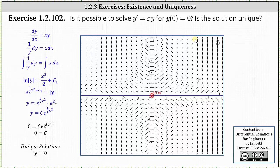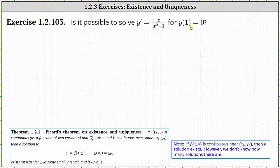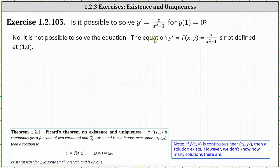And now let's look at our second example. Is it possible to solve y prime equals x divided by the quantity x squared minus one for y of one equals zero? If there is a solution, is it unique? So again, the first step is to determine if f of x comma y is continuous near or around the point one comma zero.